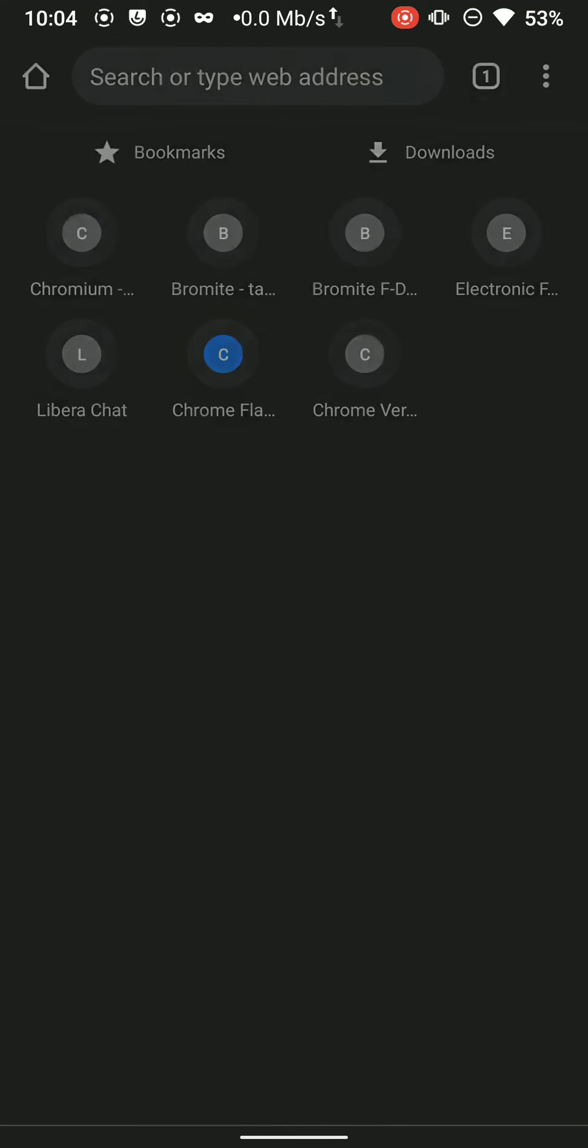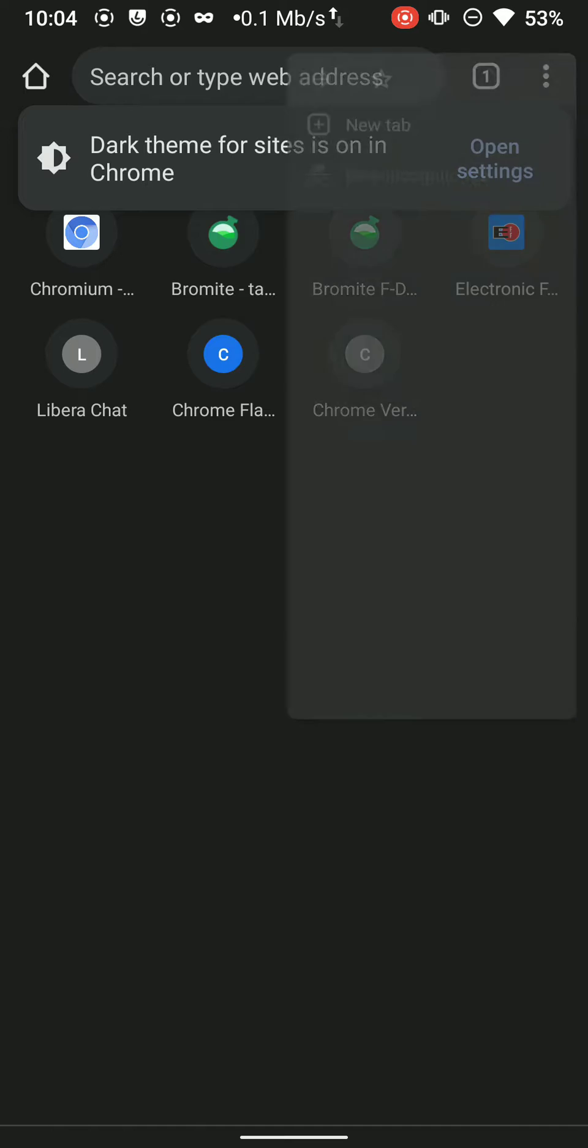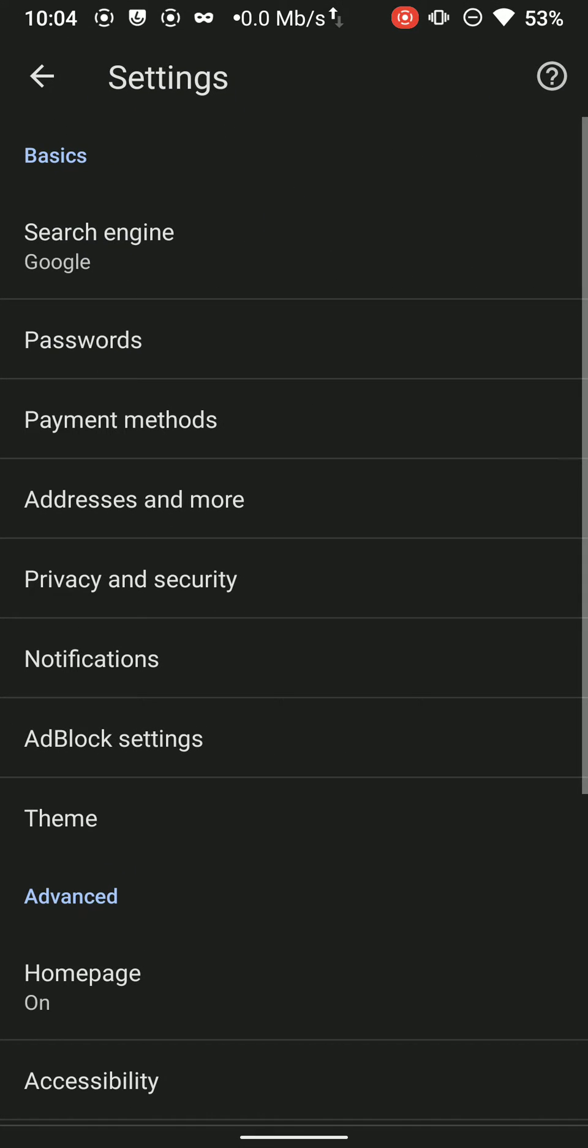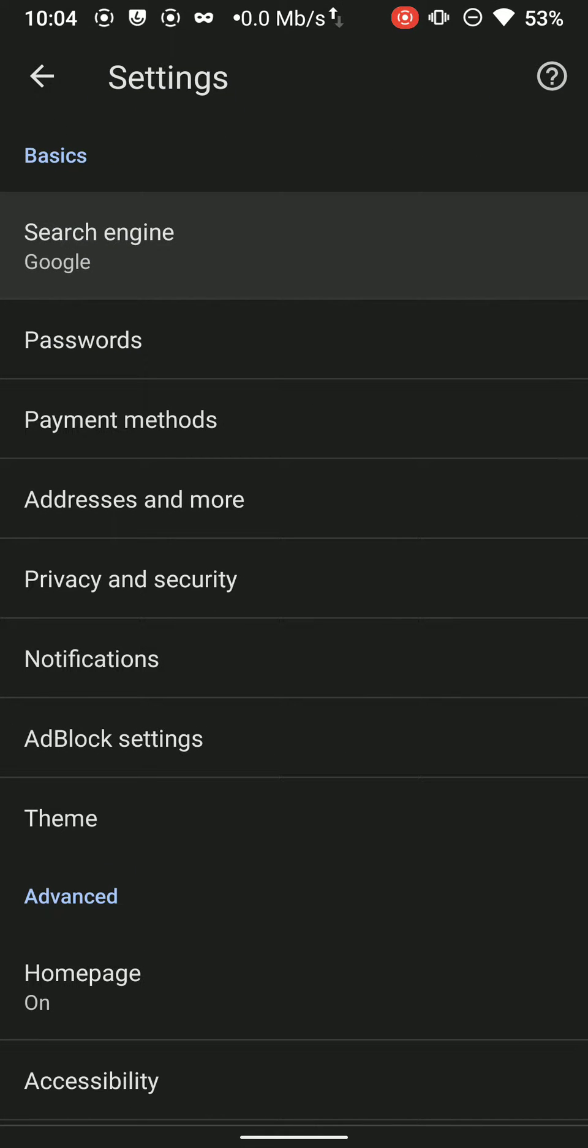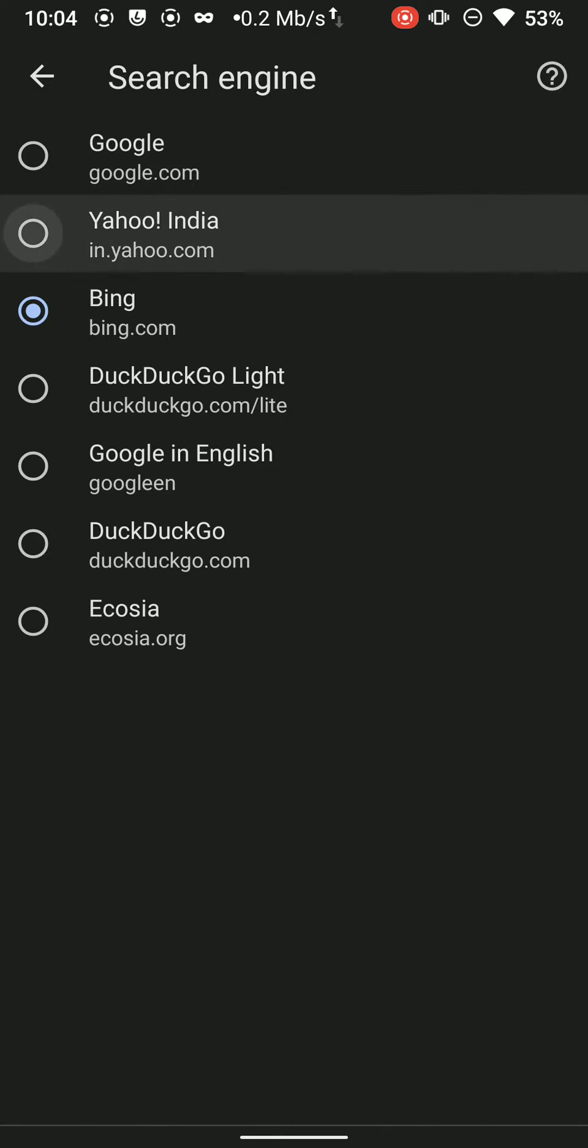Reviewing the best Android browser for privacy, Bromite Browser. First of all, before configuring this browser, make sure that you change your search engine from Google to DuckDuckGo.